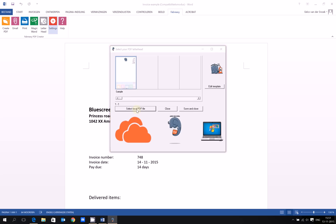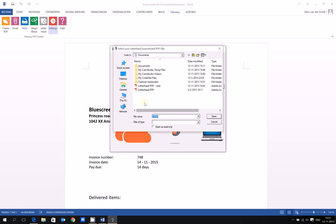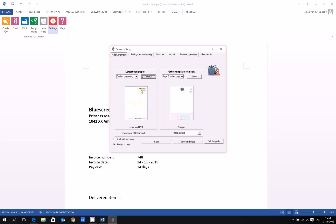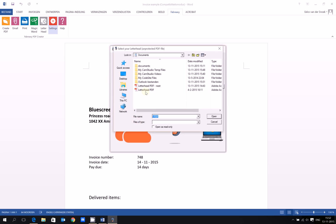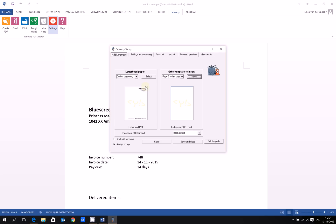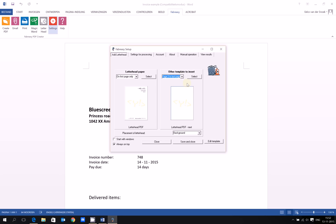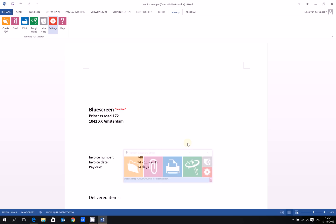I select a local PDF file. I have one right here, my letterhead PDF, and my follow-up paper is this one, the same but without the text. I can change the options on where to place it. This one is from the second page to the last, and this one is on the first page. Save and close.